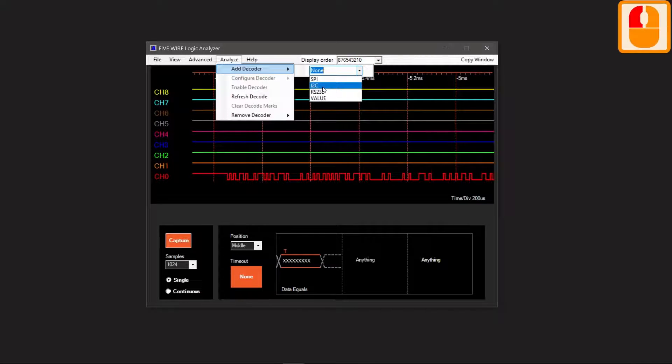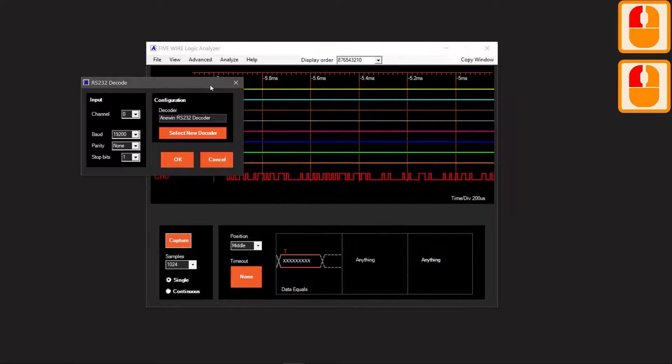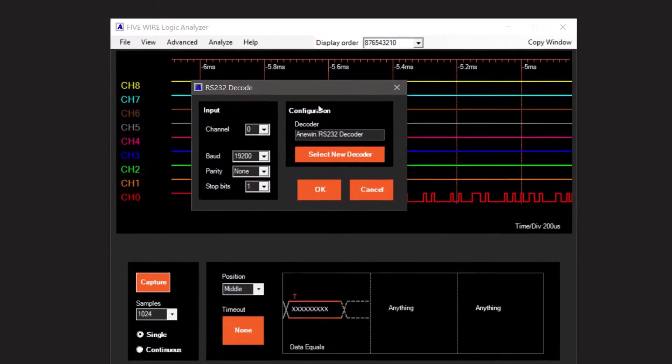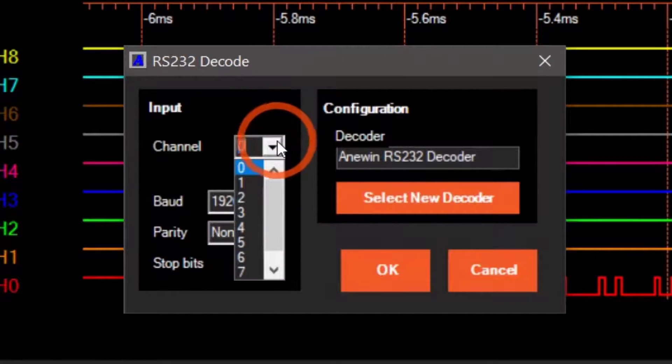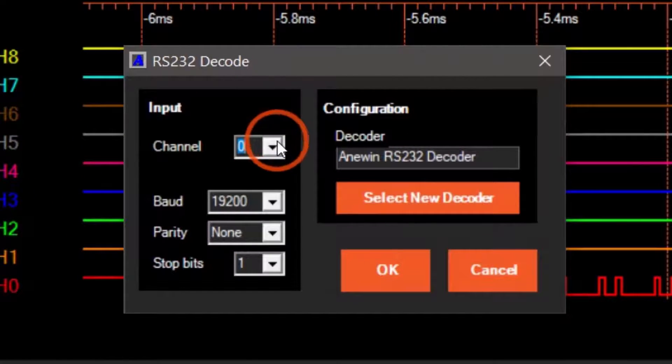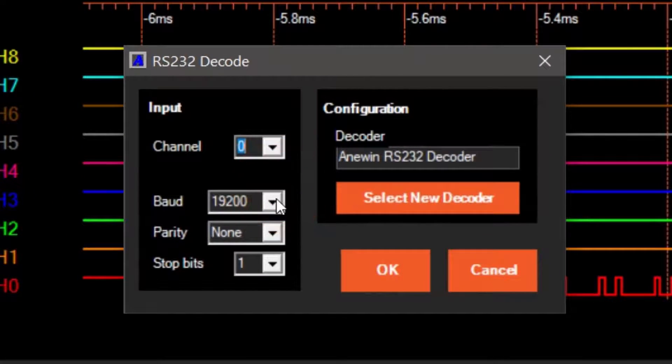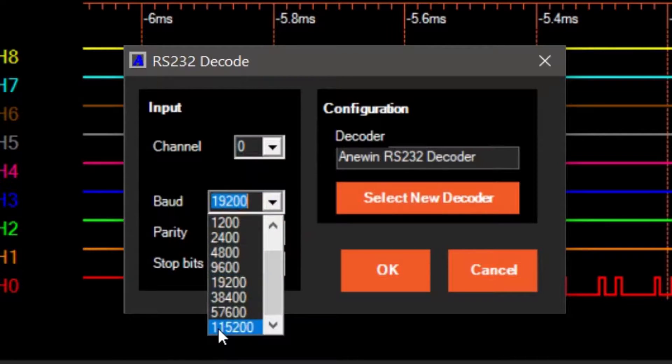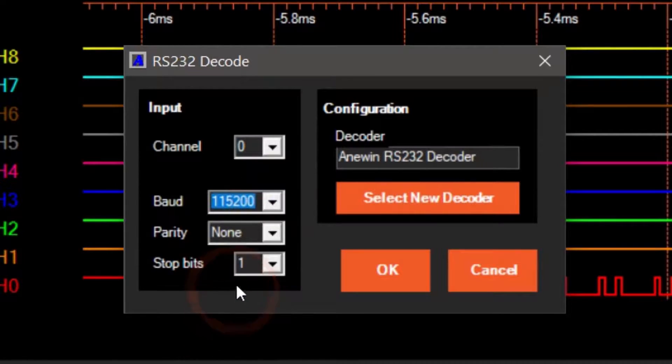In the pop-up window, select the channel. In my case, it's channel 0. Select the baud rate, the parity, and the stop bits.